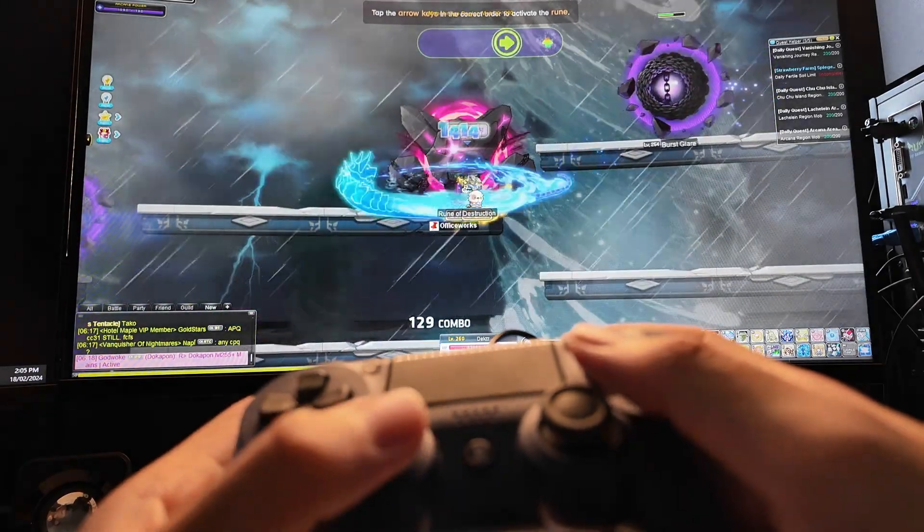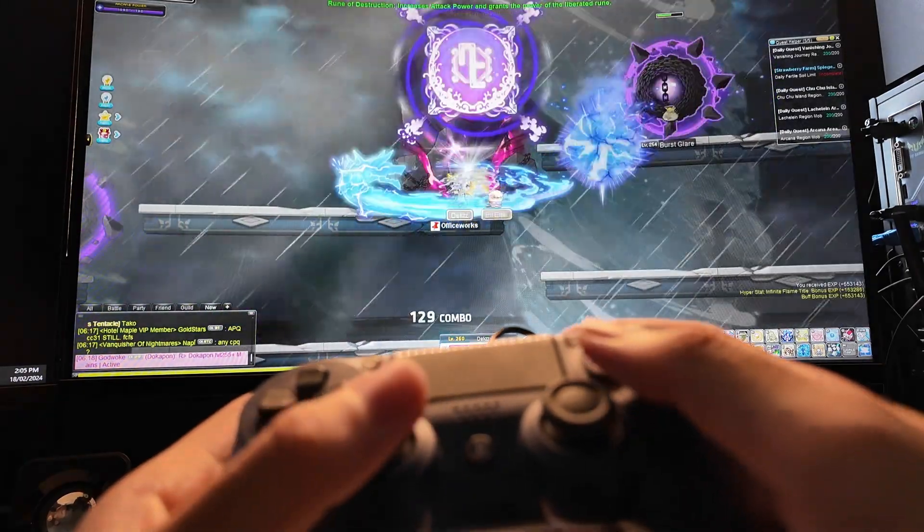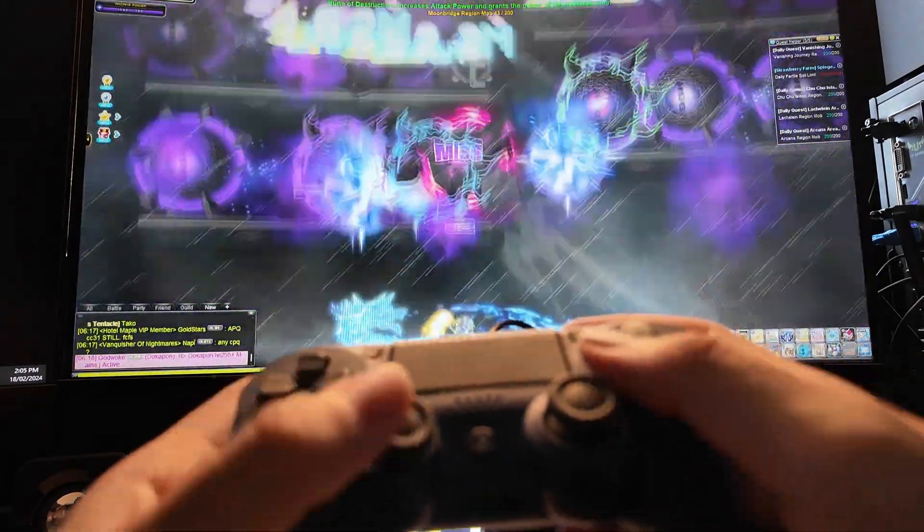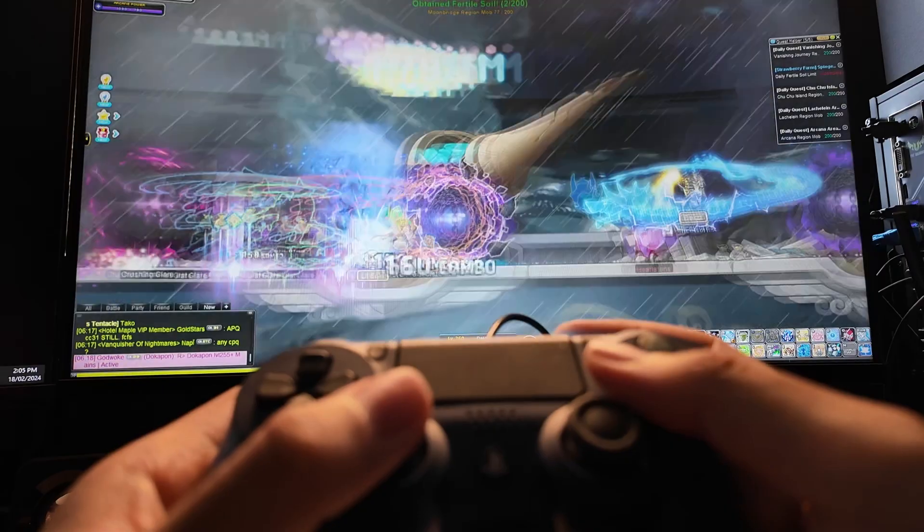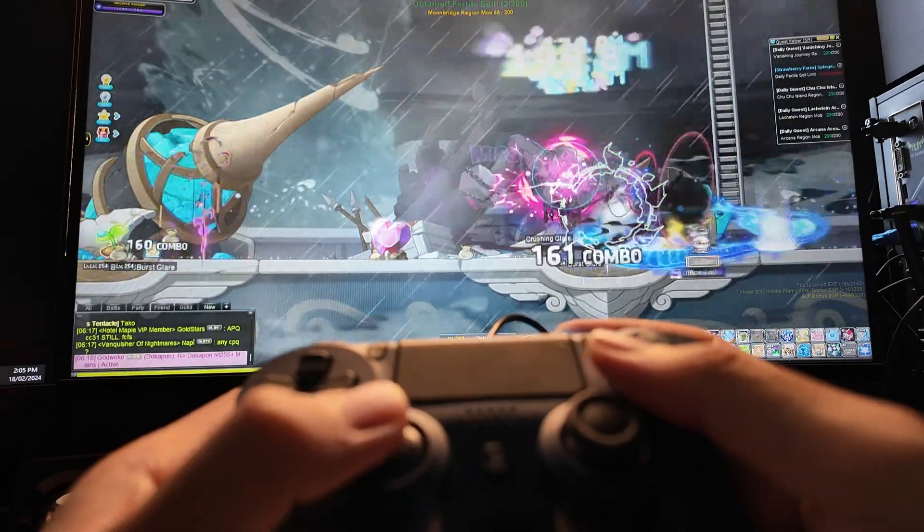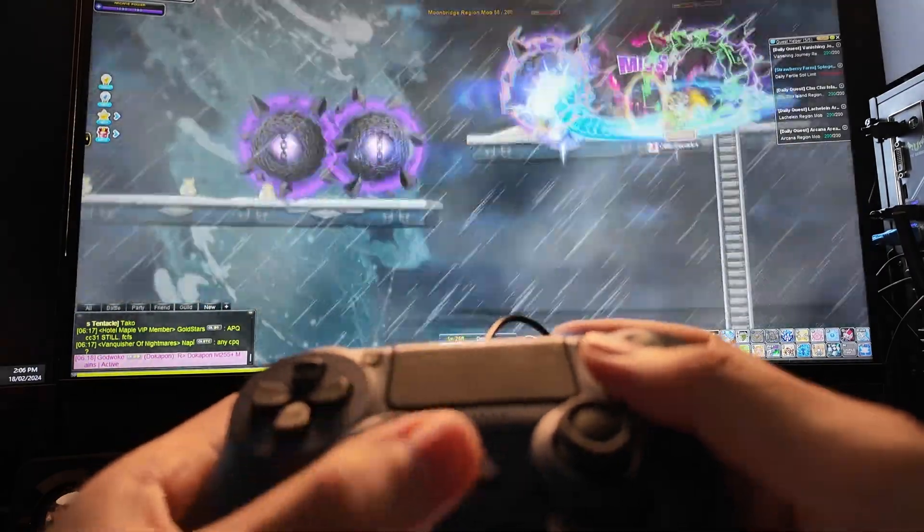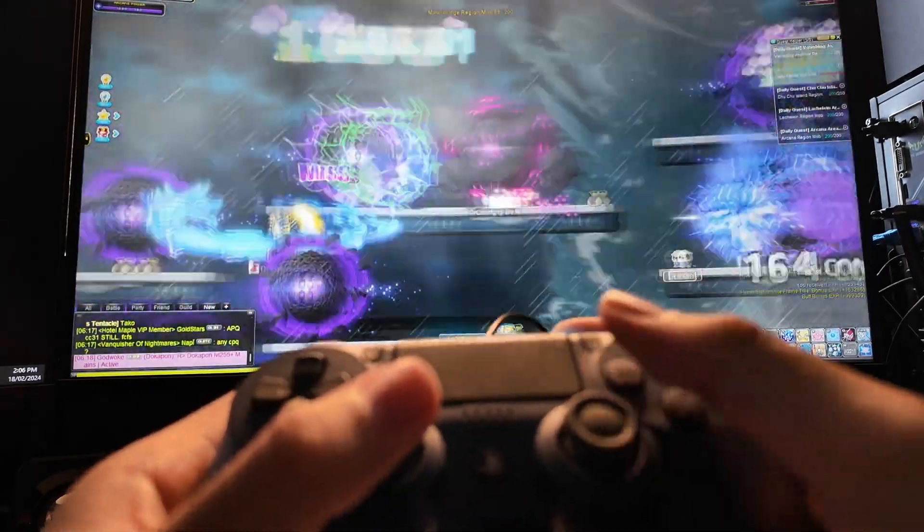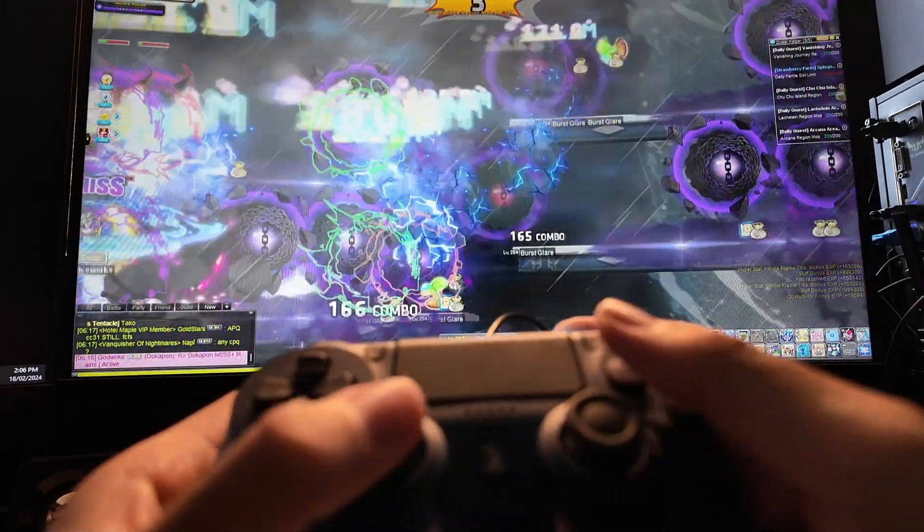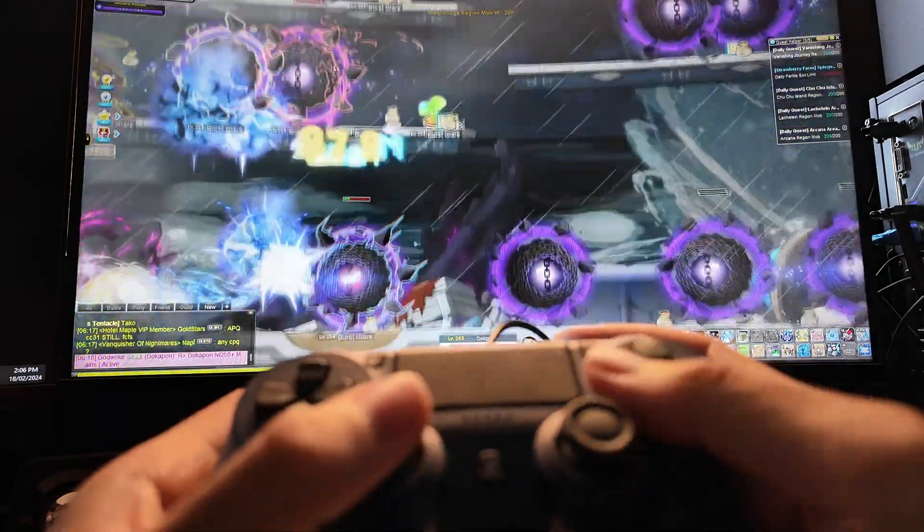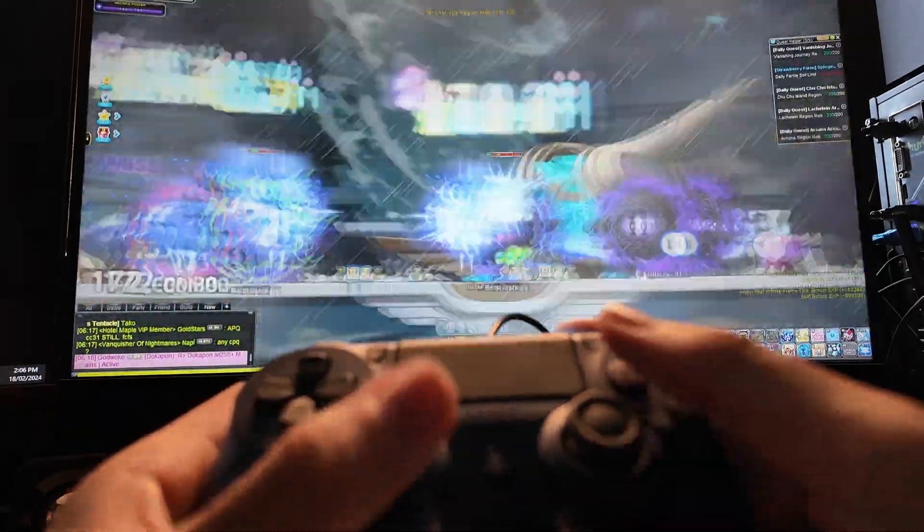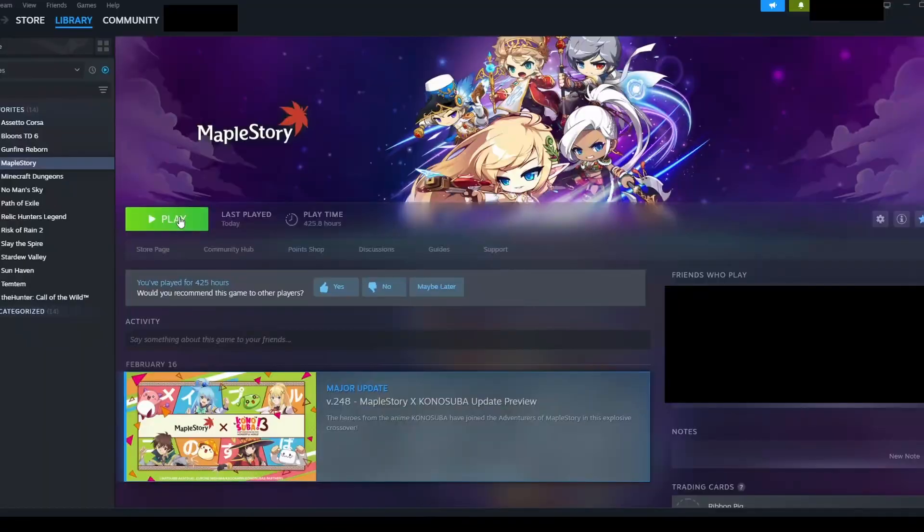Hello, today I am going to show you how to play MapleStory with a controller using Steam. Grinding mobs with a controller puts less stress onto my hands compared to a keyboard and allows me to get in a more comfortable position to play or watch something on my second monitor.